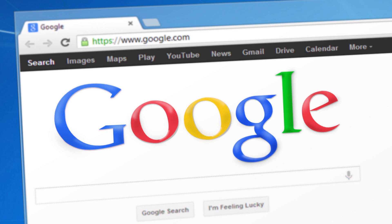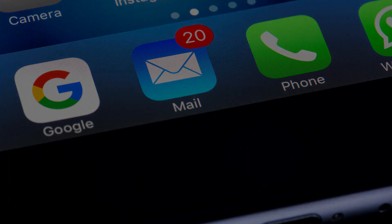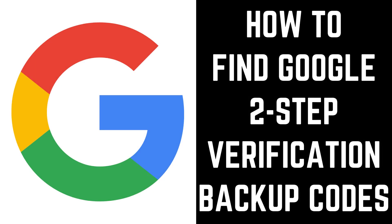To help prevent you from being totally locked out of your account in this situation, Google lets you download 8-digit backup codes for you to store somewhere safe in case of an emergency, which you can use to access your account instead of entering the code from your Authenticator. Please note that each of these 8-digit backup codes can only be used one time.